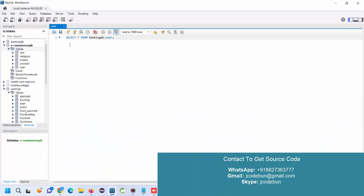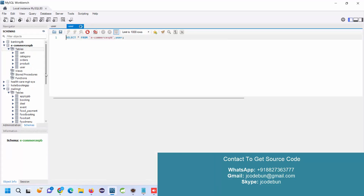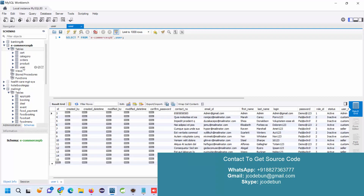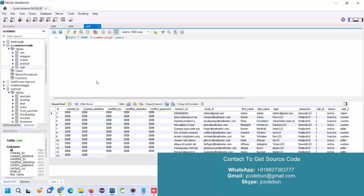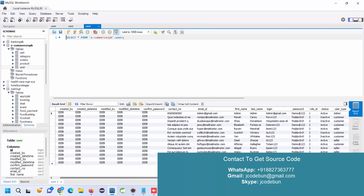The application uses a MySQL database, and we always use MySQL Workbench to explore the backend data. Here we have some tables: user, product, orders, category, and cart. Under the user table, when you view the data — right-click on the table and select the first option — you will be able to see the records. There are multiple types of users: admin, customer, and seller.